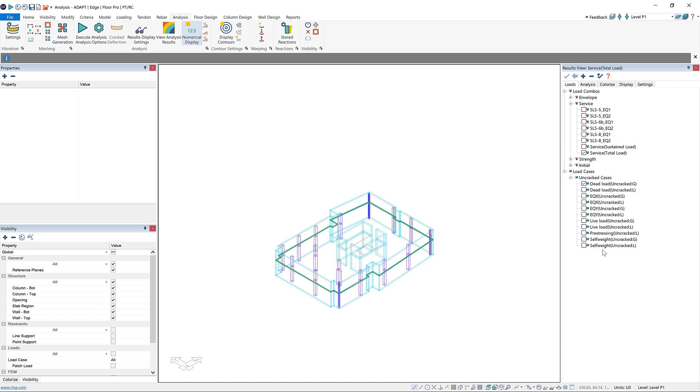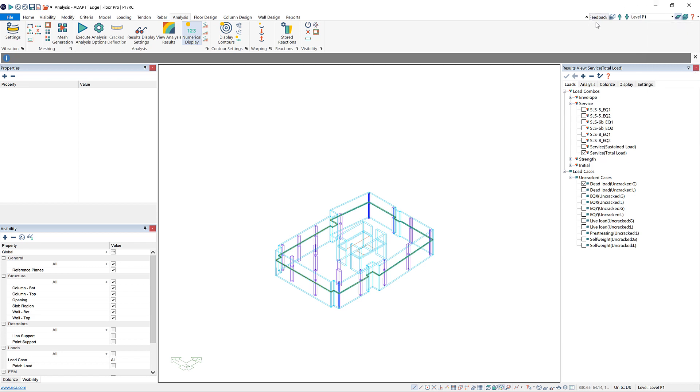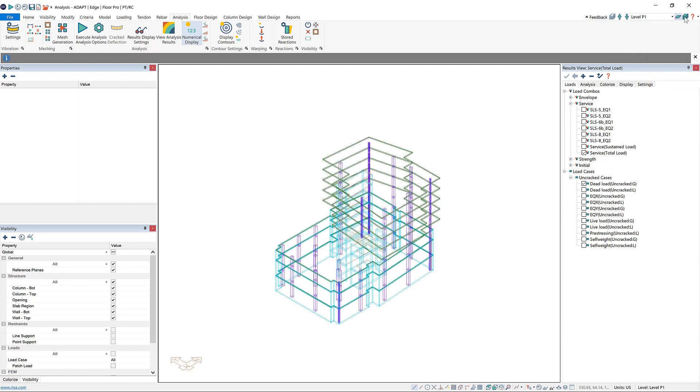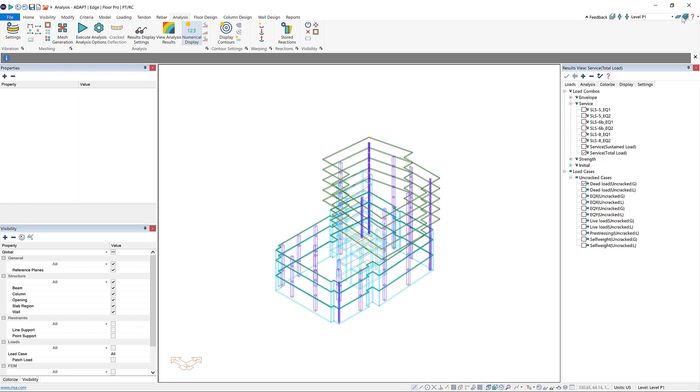Now we can go to multi-level analysis. I'll go back up here to my level manager toolbar and click on multi-level mode. Now we're back in multi-level, which you can see because we're viewing the entire model at once.